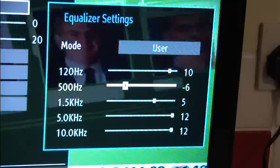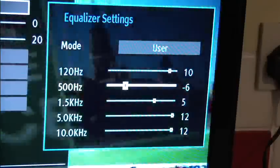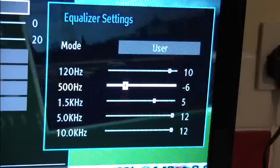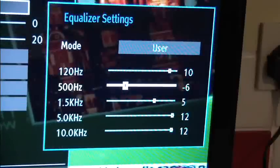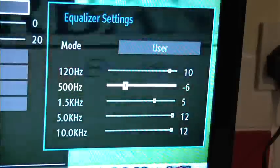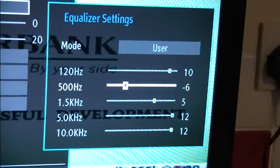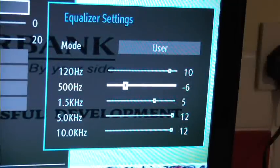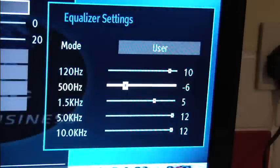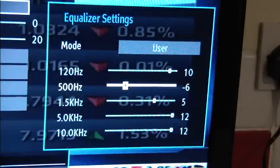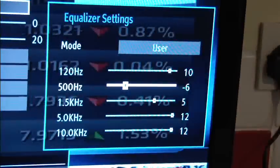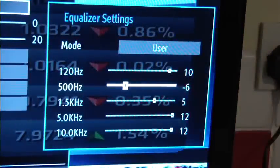Now if we look at 500 hertz. 500 hertz is low mid range and ordinarily you would say that that would give some warmth in the voice or vocal area. But notice how I've got it down to minus six.